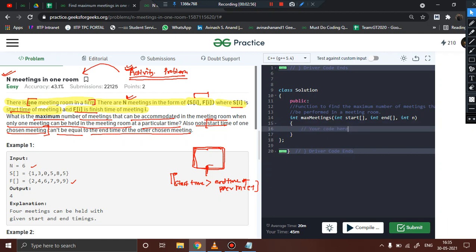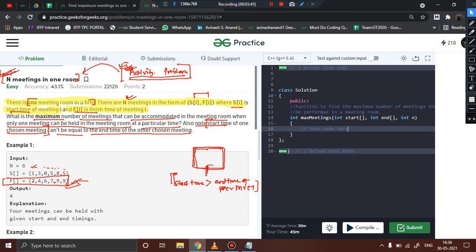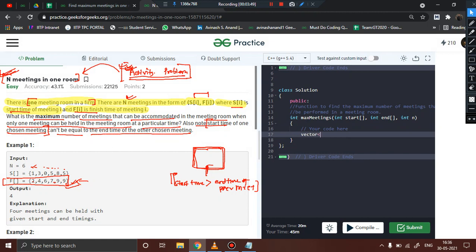We need to keep track of the starting time and ending time together. The logic from the activity selection problem was to sort jobs on the basis of their finishing time. The most optimal algorithm for solving 'N Meetings in One Room' is similar to the activity problem. We sort the jobs on the basis of their end time. Since sorting will modify the array and we need to keep track of the corresponding start time, one approach is to create a vector of pairs.